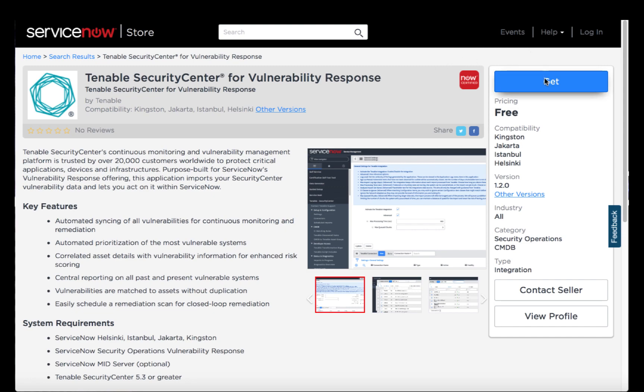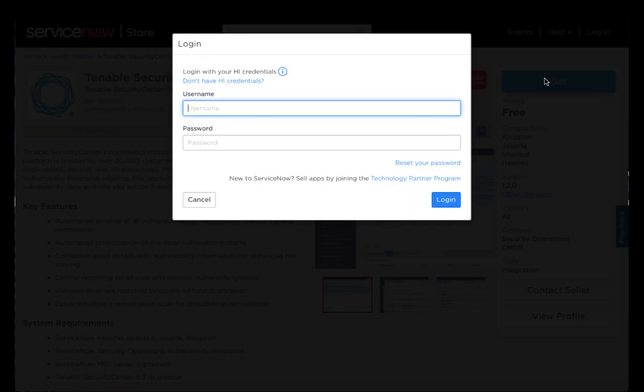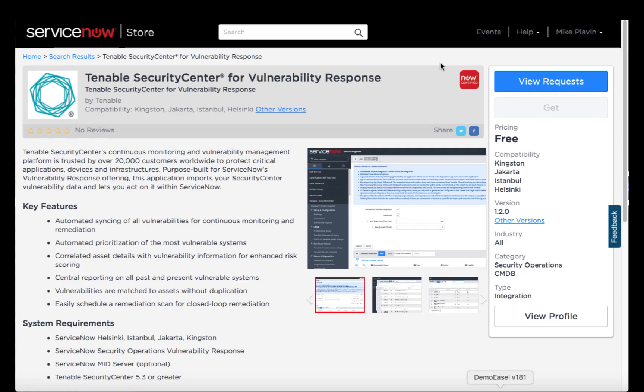We'll click the Get button, and that will prompt us to log in with our Hi credentials. Hi is ServiceNow's support portal. Once I've logged in, I can click View Requests if I have previously requested an application from the ServiceNow store.